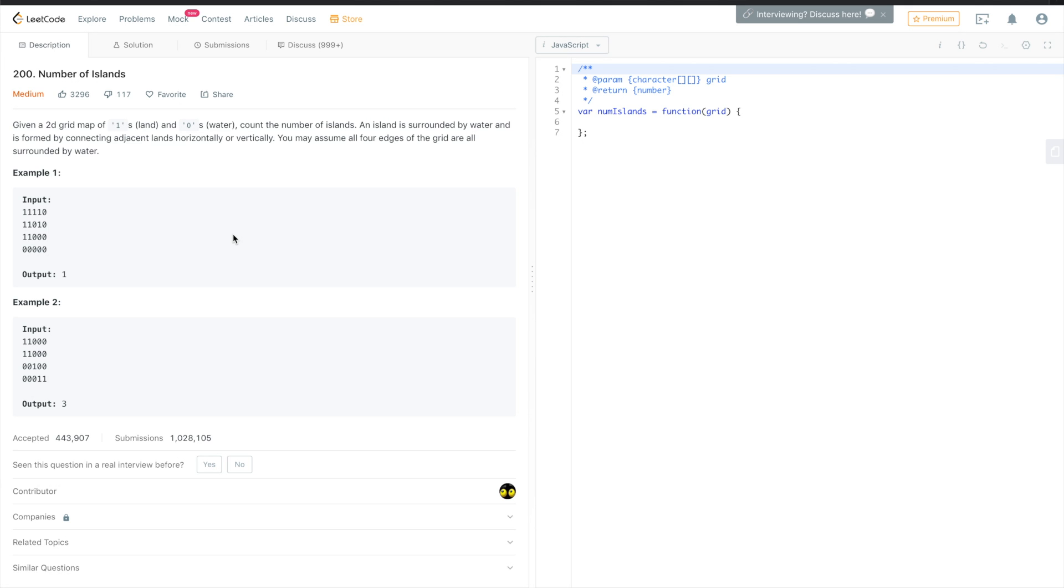Hey, it's Tom, and today we're going to solve another very popular coding interview question. It's called Number of Islands, and according to reports, it was very popular during coding interviews at Google.